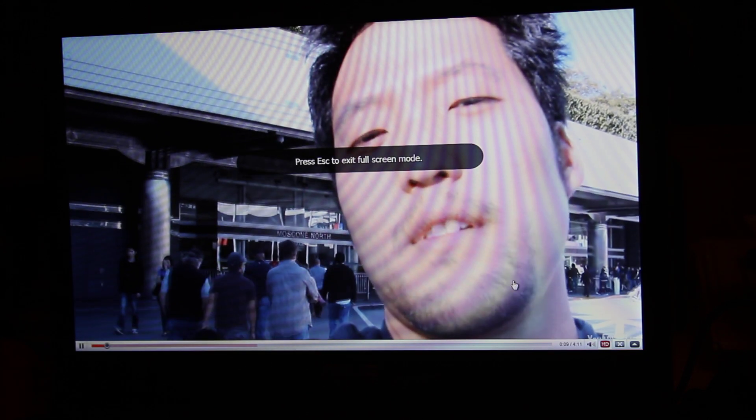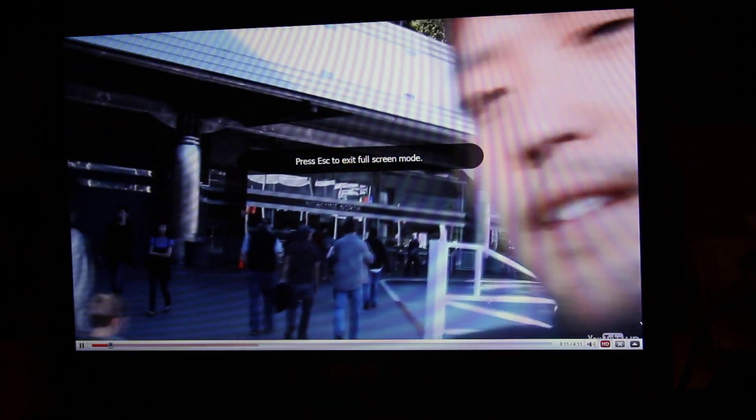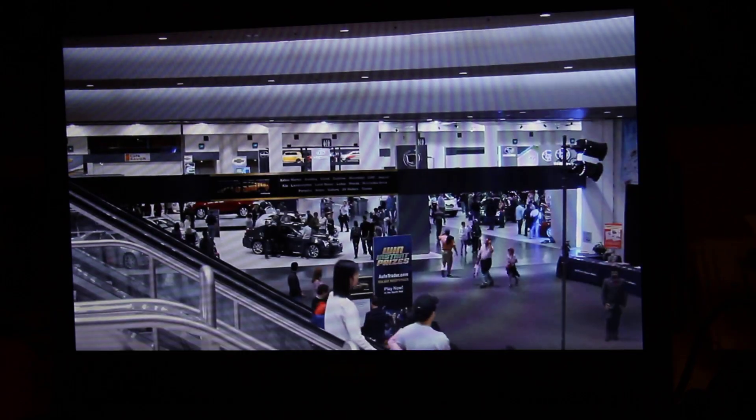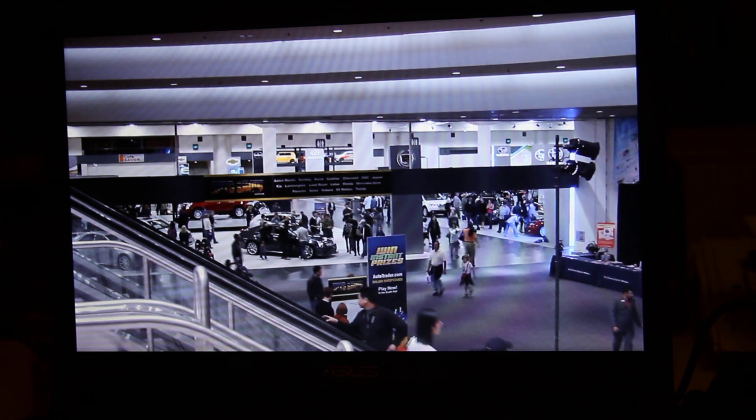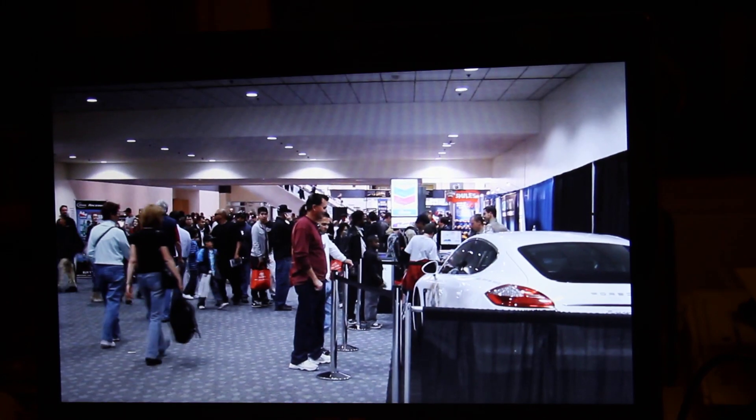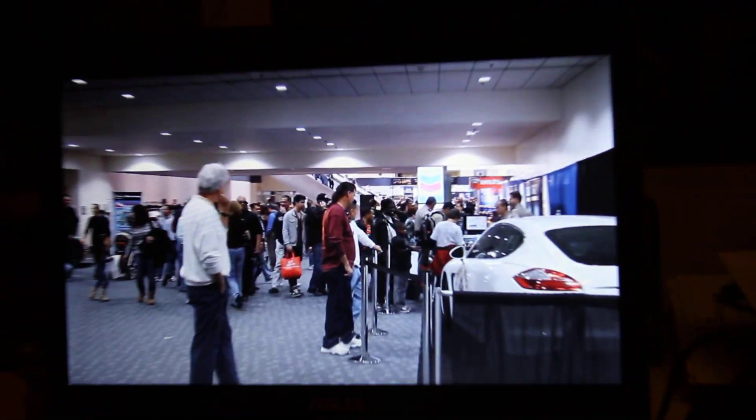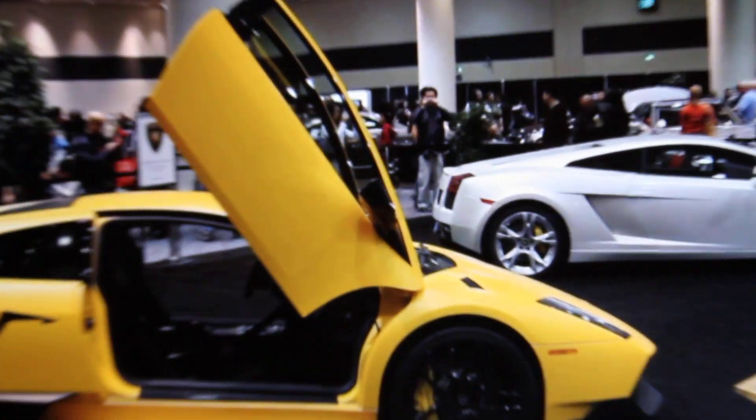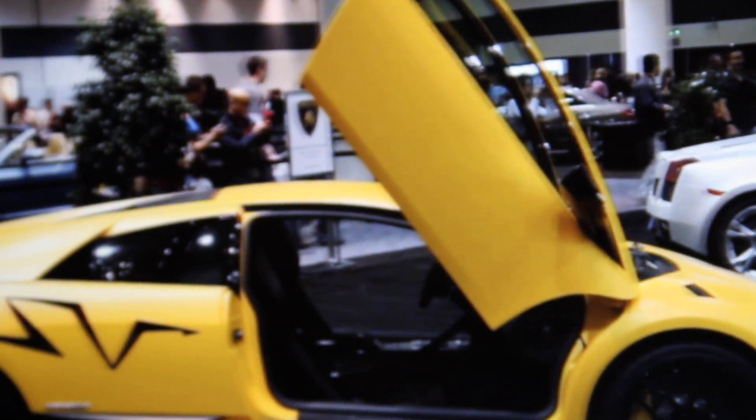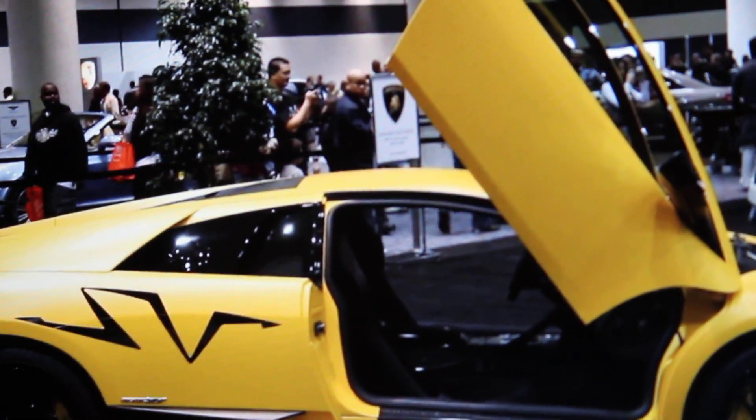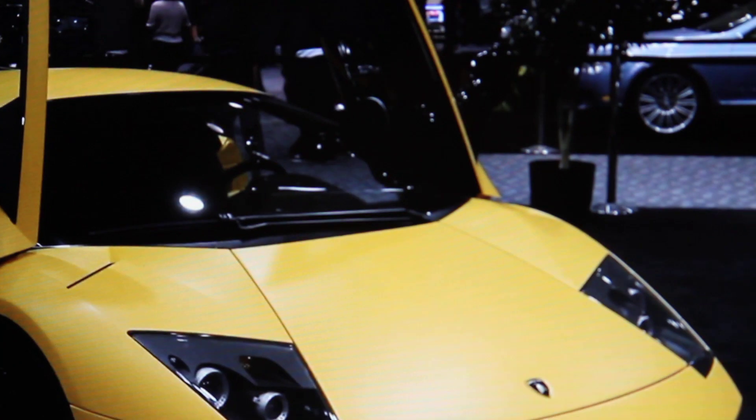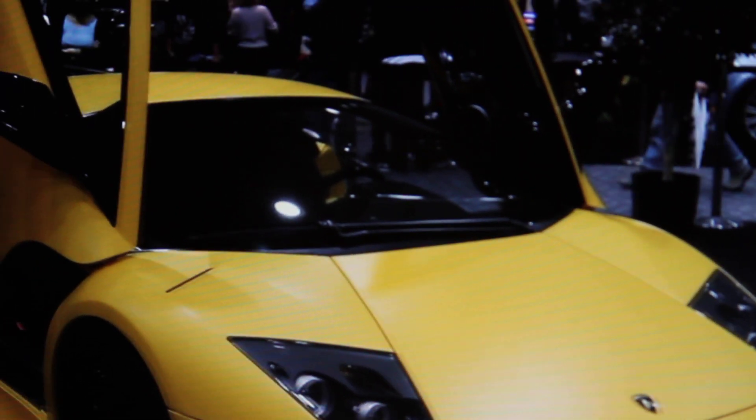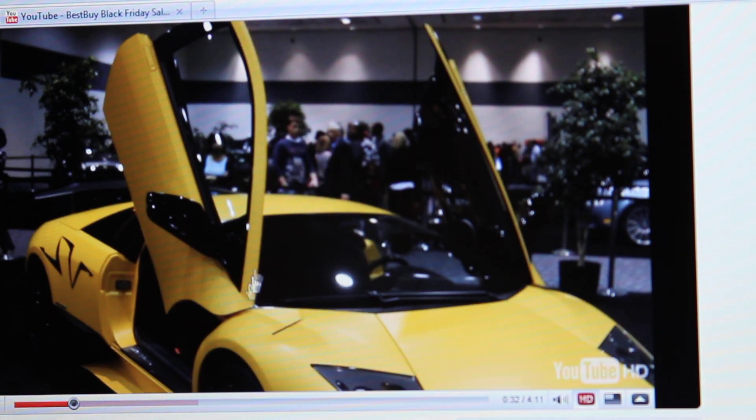So we're going to go in there. So that's the video. Yeah this is the video from YouTube. And let me show you another one.